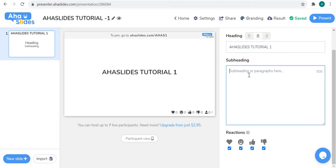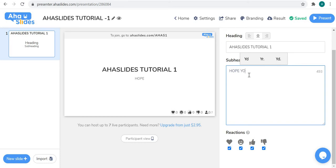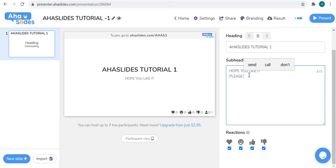The subheading has a 500-word limit, which is enough. You can write anything — I'm just writing for a trial.